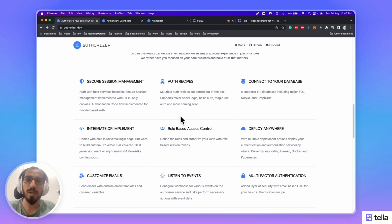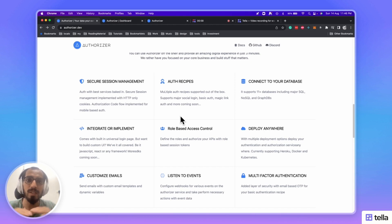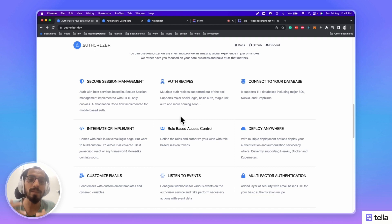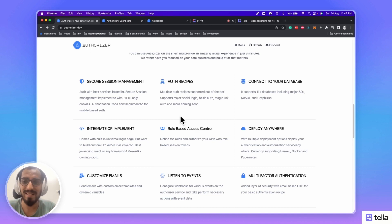We have a mantra of your data, your control. Bring in your database and have a secure auth layer on top of it. We now support 11 plus databases, including major SQL, NoSQL, and GraphDB providers.